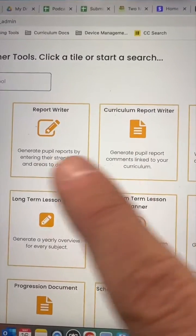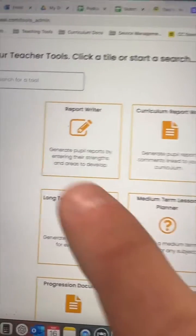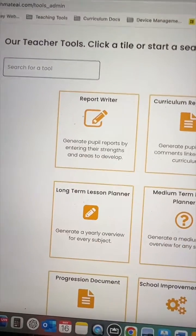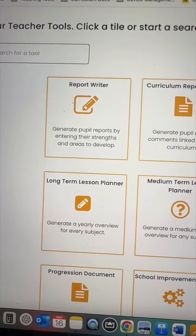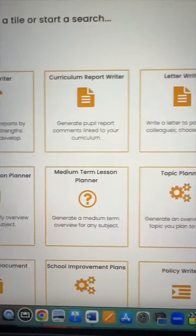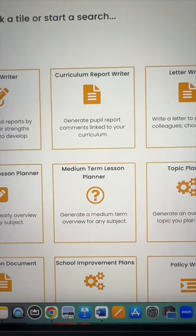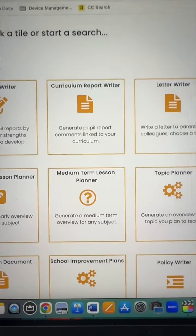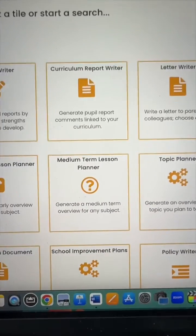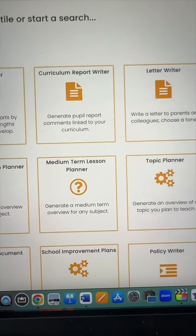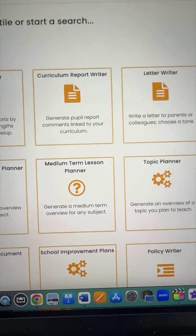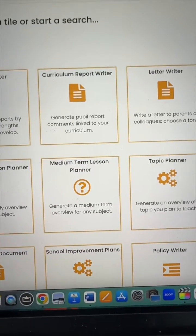Within the teacher tools you have two report writer tools: one that identifies strengths and areas for development, and the other is a curriculum report writer if your school expects you to write about everything you've covered throughout the year.